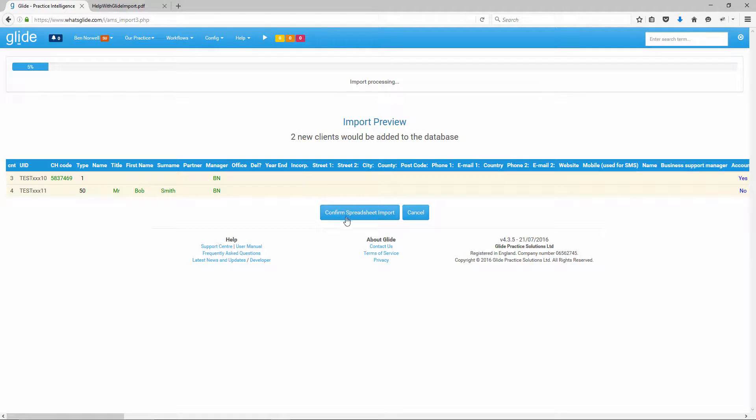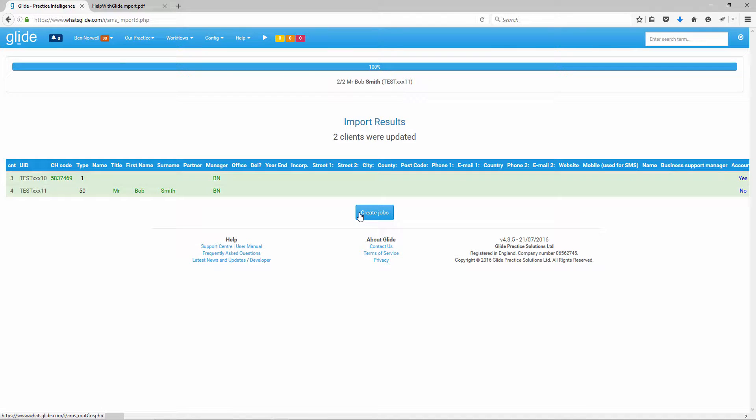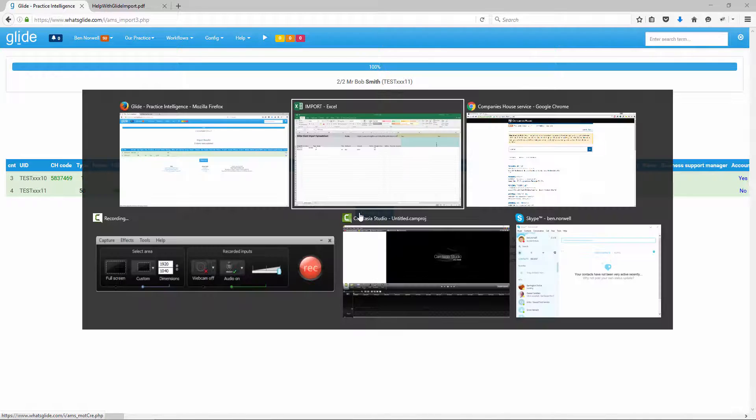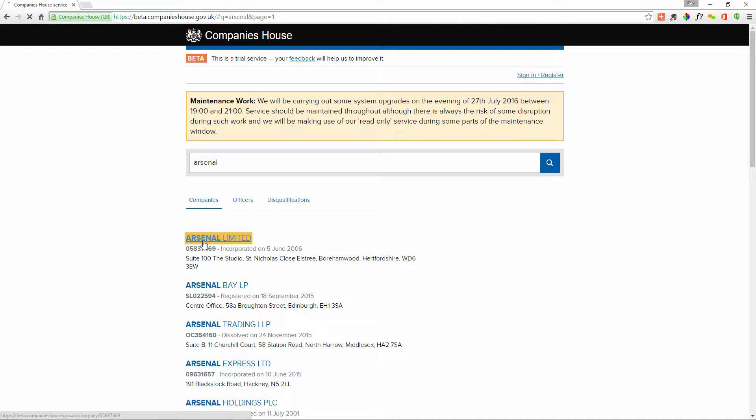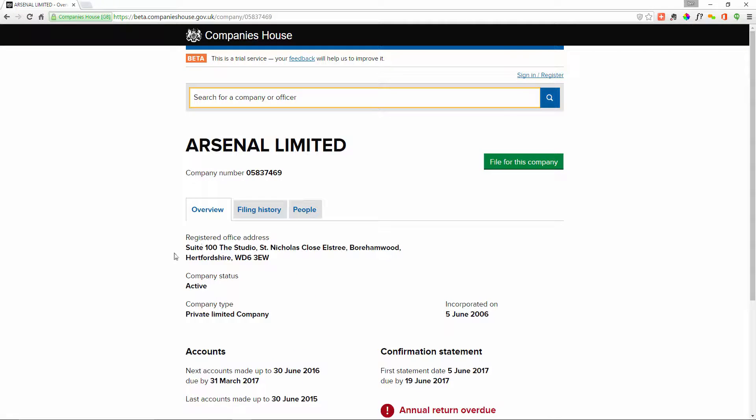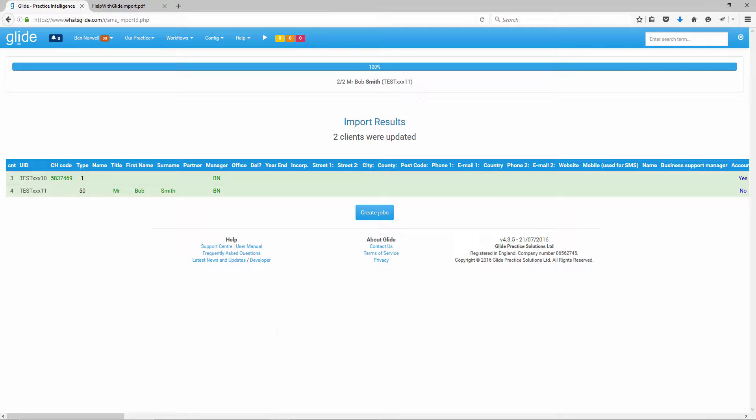Now, just to point out, it has gone to Companies House to get the name next year end. But you don't actually see that at the preview stage at present. So just have some faith at the Companies House link for a moment. But you can scroll across and check that everything else is as you entered it. And then when you're happy, if you're not happy, you hit cancel. If you are happy, you hit confirm spreadsheet import.